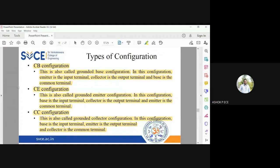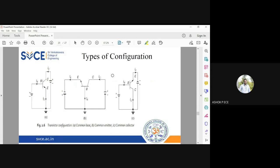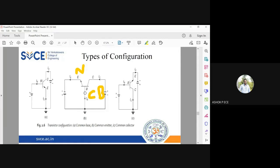Any doubts regarding the three configurations? Now we'll see the diagram for each configuration. This is Common Base — in CB, the base is grounded, emitter is the input, and collector is the output. The emitter-base junction is forward biased: emitter is N-type with negative potential, base is P-type with positive potential.